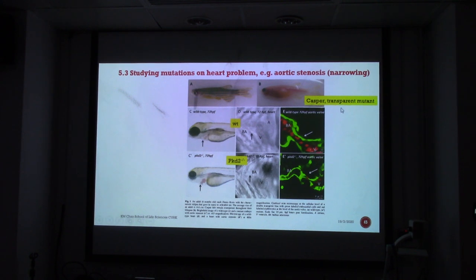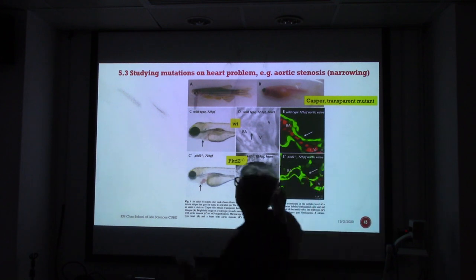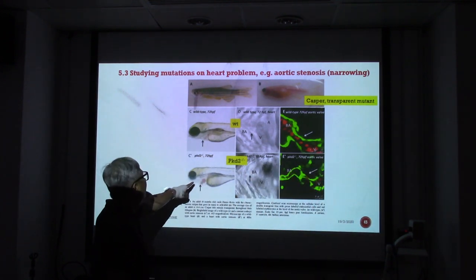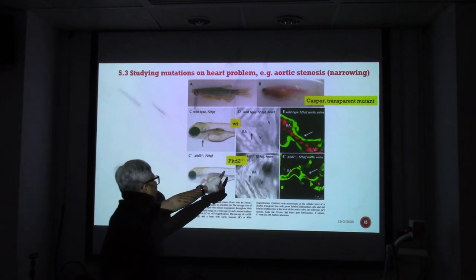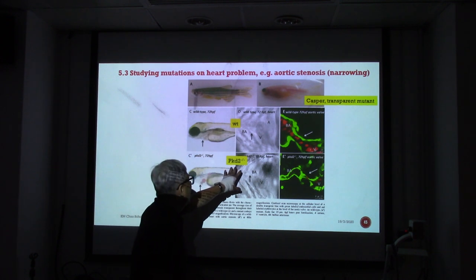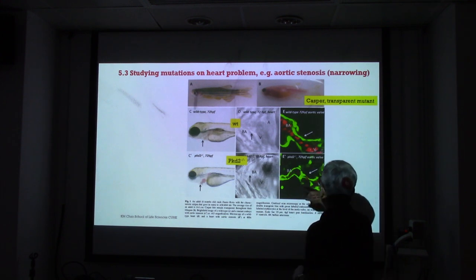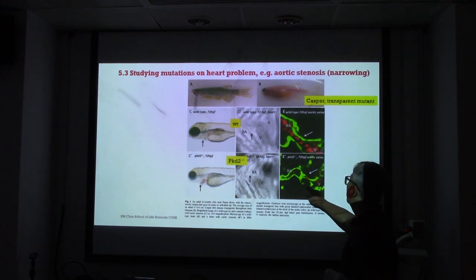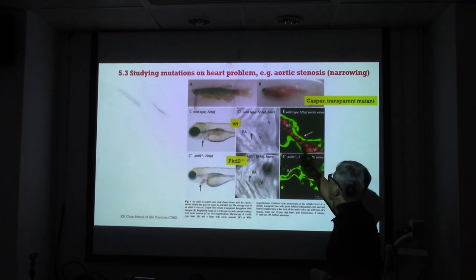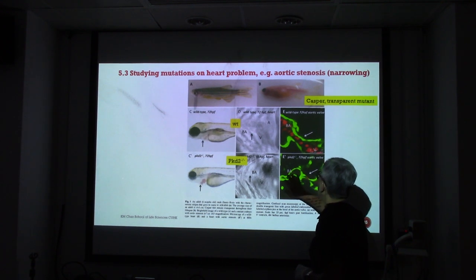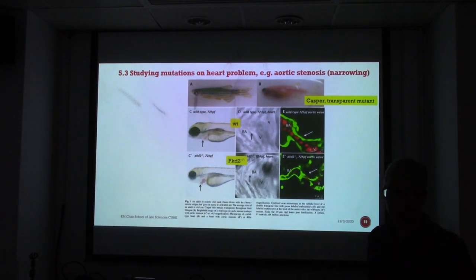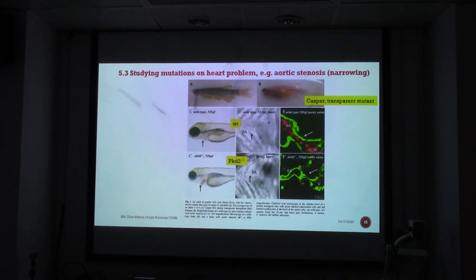Because blood vessels and blood flow can be monitored easily, using GFP for bone segments and RFP for blood vessels, scientists can study aortic stenosis — the narrowing of blood vessels. A special transparent mutant called Caspar is used; in this zebrafish you do not see the pigmentation, making blood vessels easily observable. Comparing wild type and PKD2 knockdown homozygous mutants, you can see the blood vessels and heart valve are thinner in the mutant, with blockage of red cells visible.